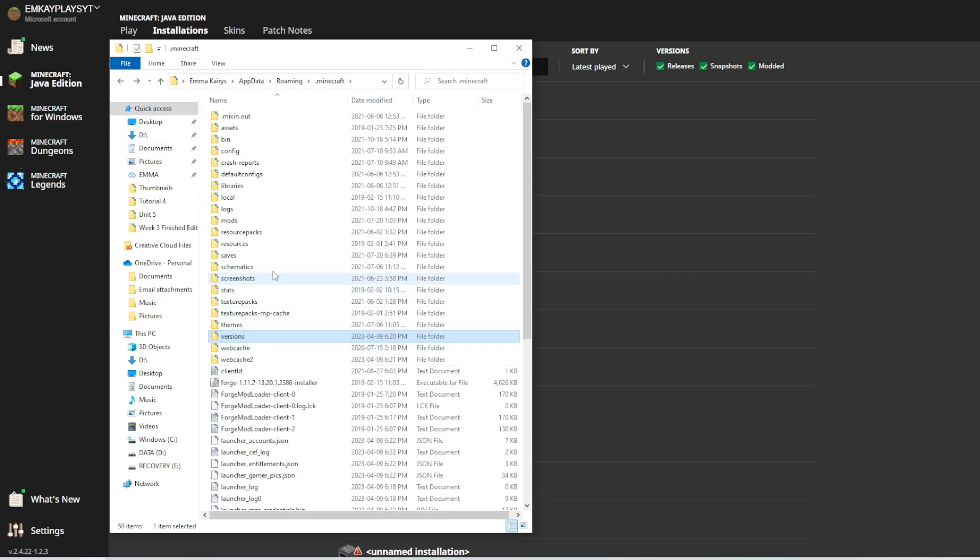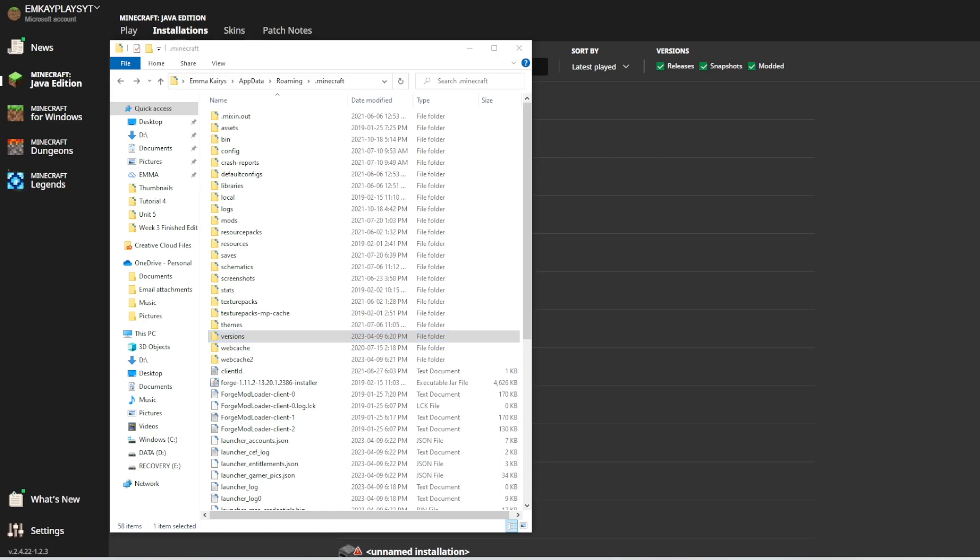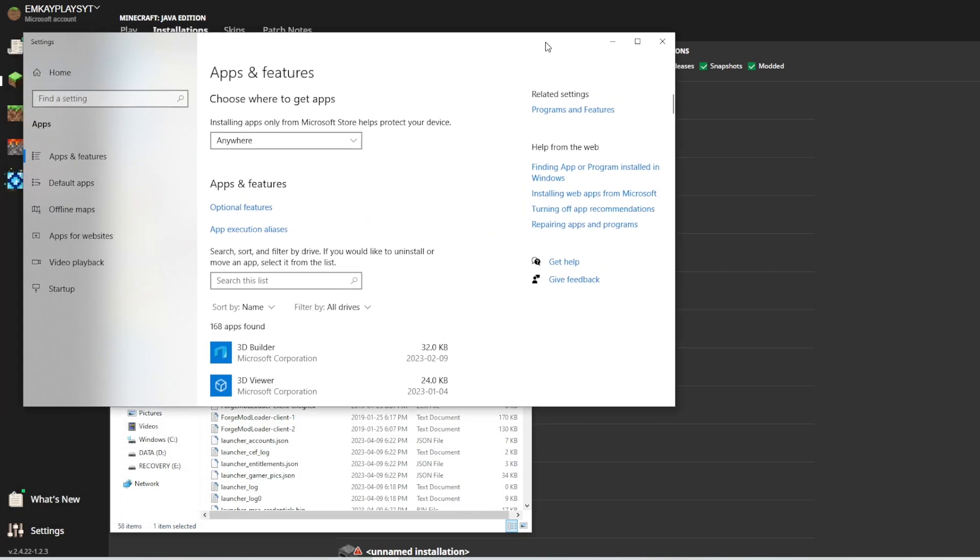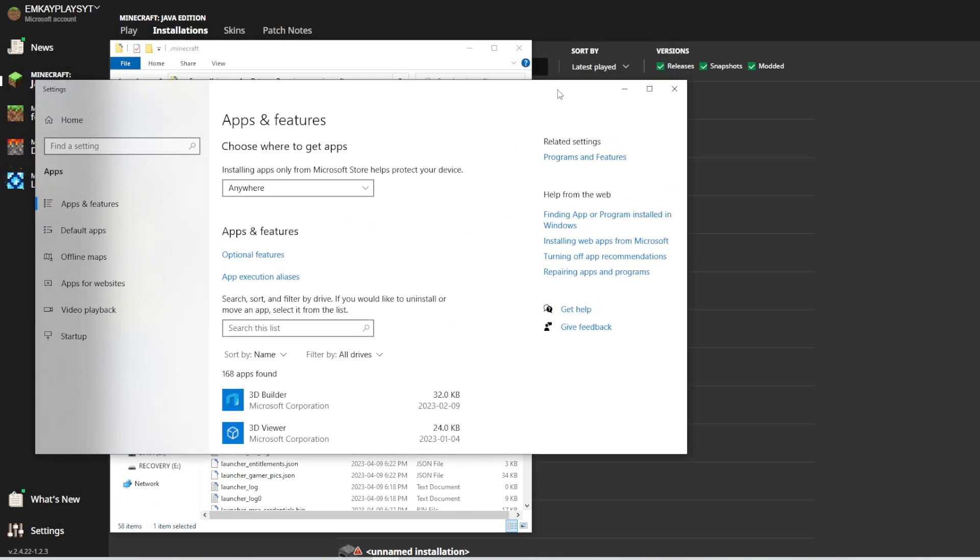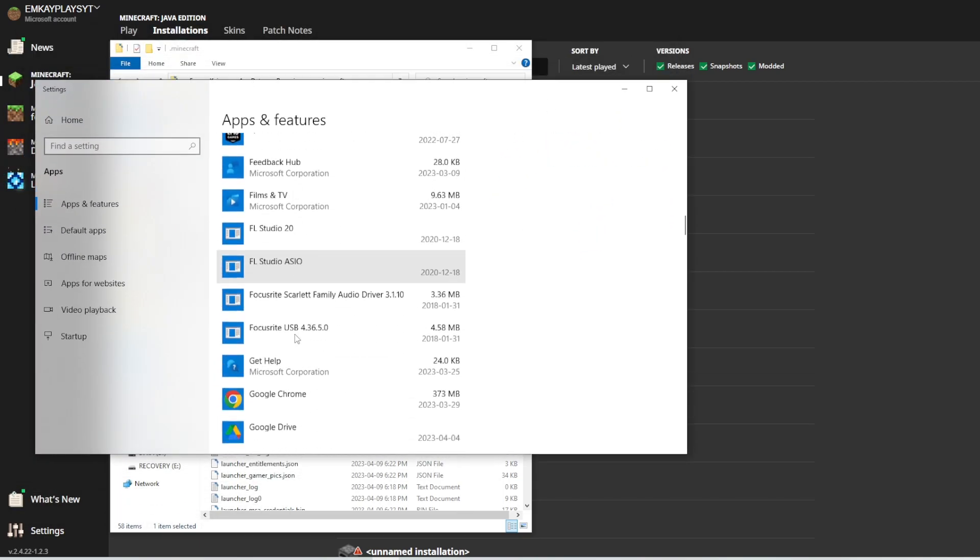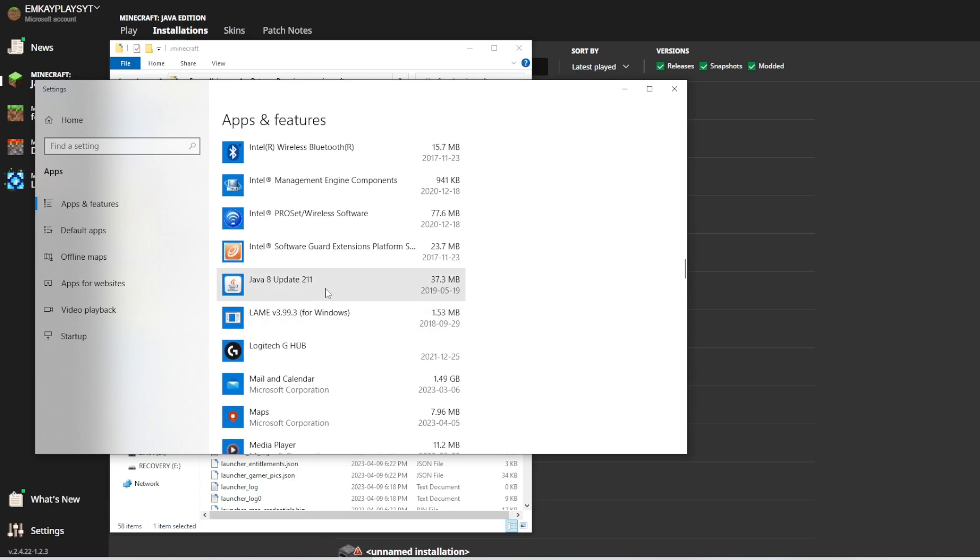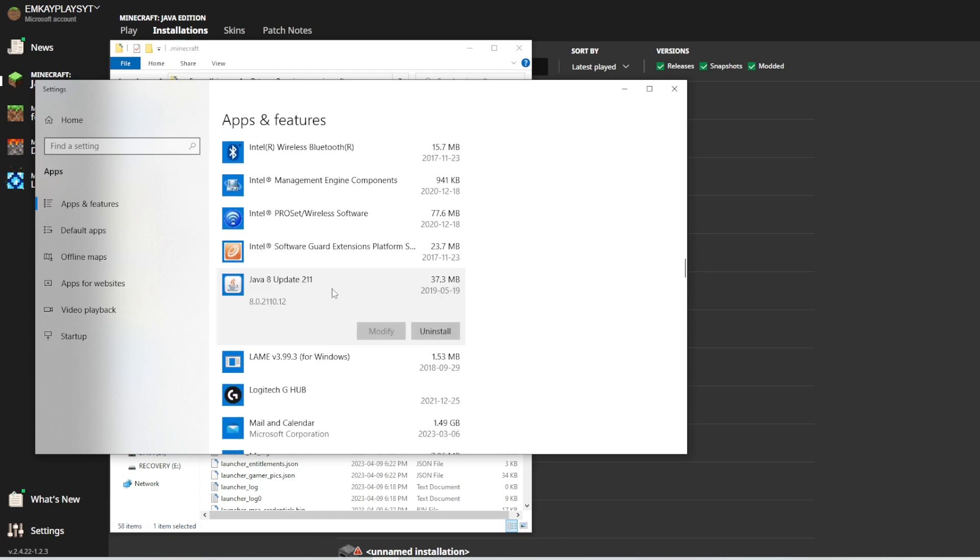Now, the final thing that you can actually try is deleting Java and reinstalling it. So, to do that, you're going to go into your Windows and type in apps and features and it's going to open up a setting that looks like this. Now, once you're there, you're going to scroll all the way down to Java and click on uninstall.